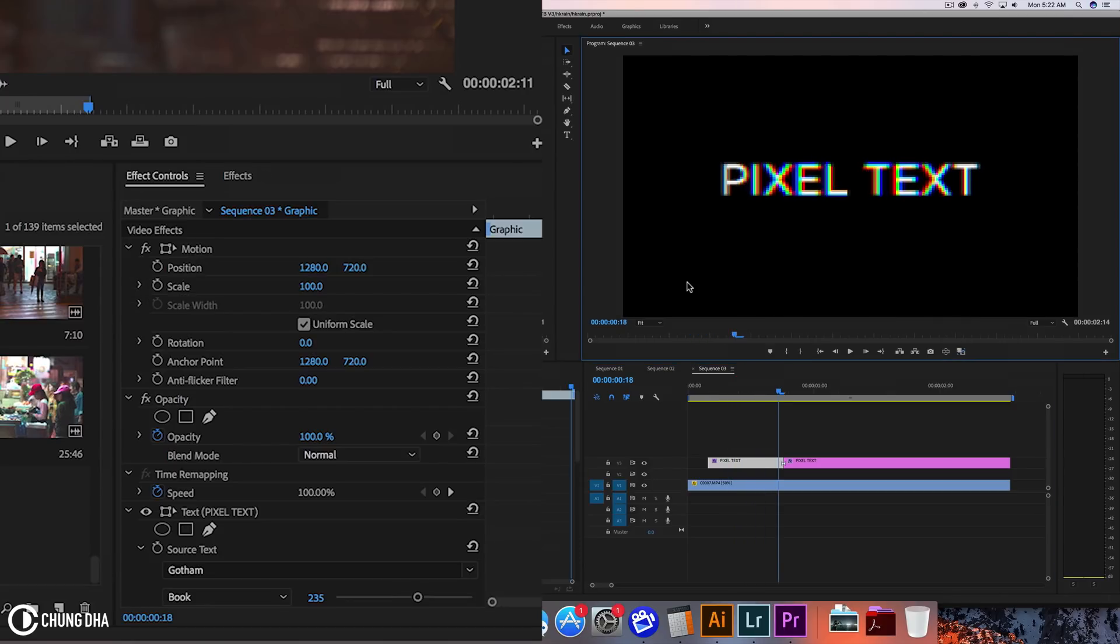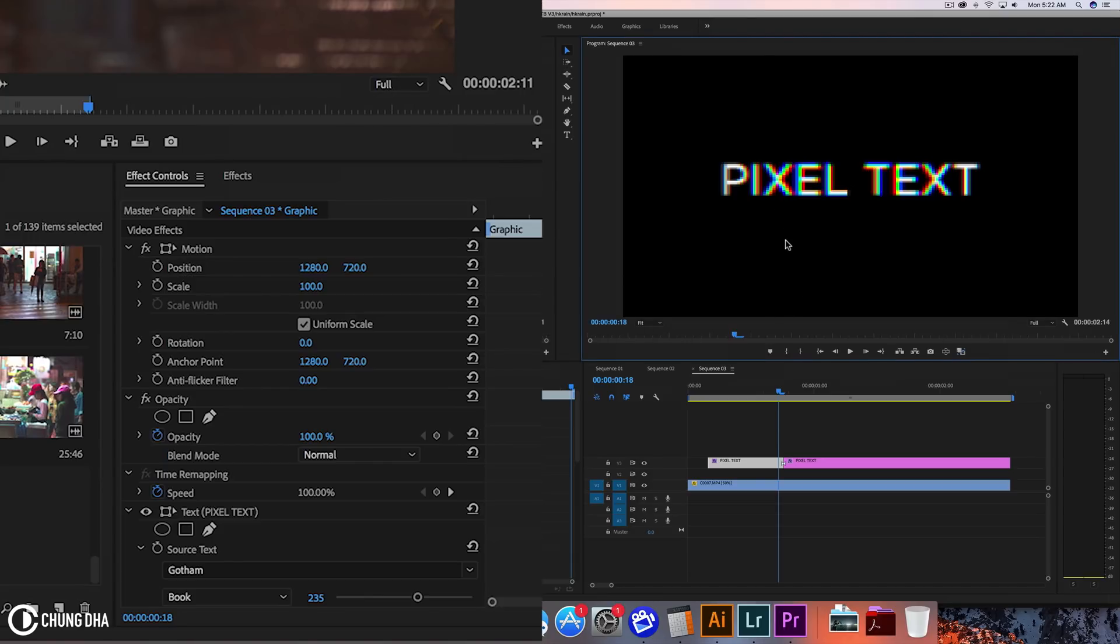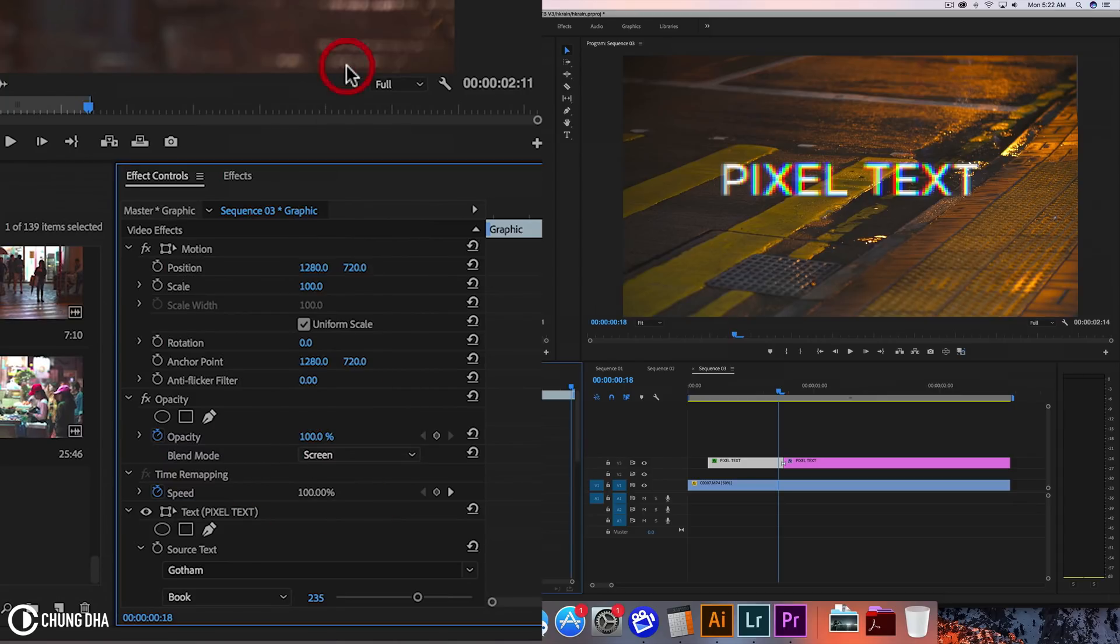One problem with chromatic aberration and text is that it always turns the transparency to black. However, to fix that you go to the FX Control, go to the opacity, and change the blend mode to Screen. However, this only works when you have white text.